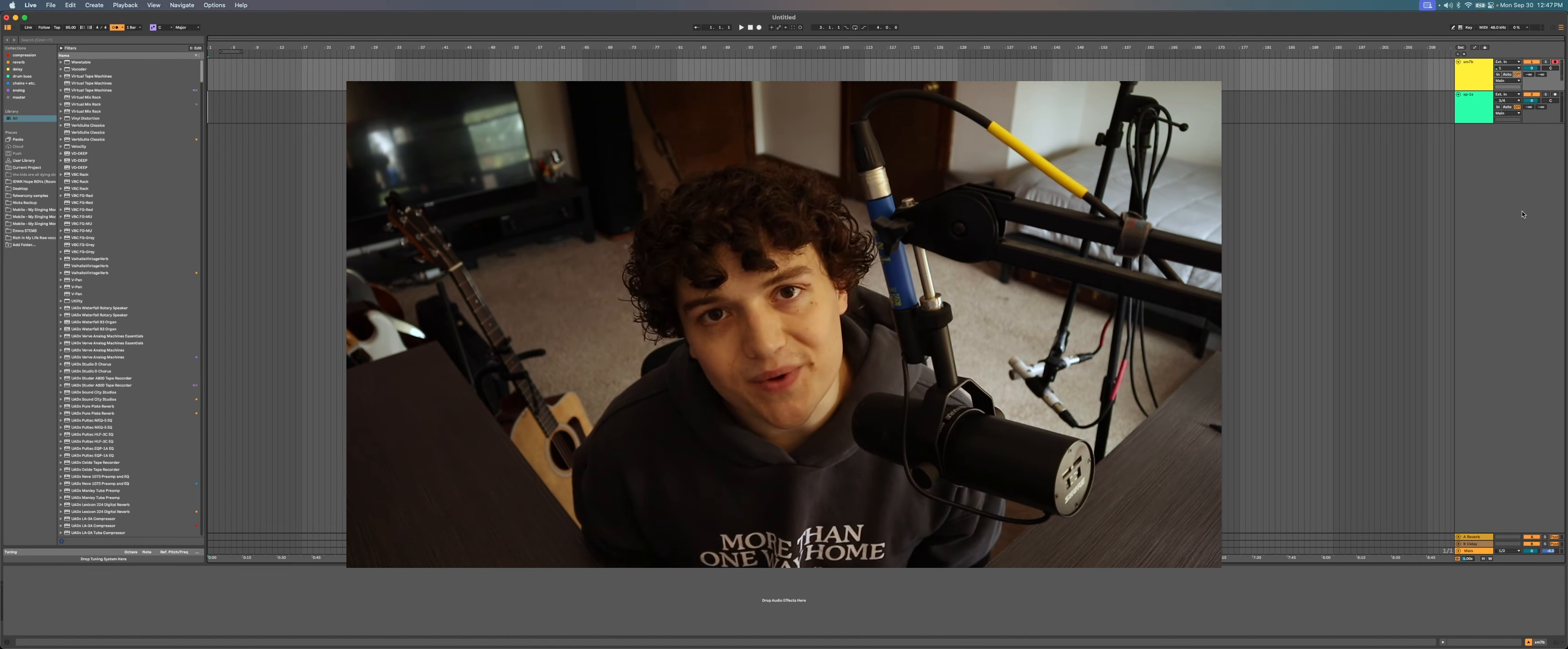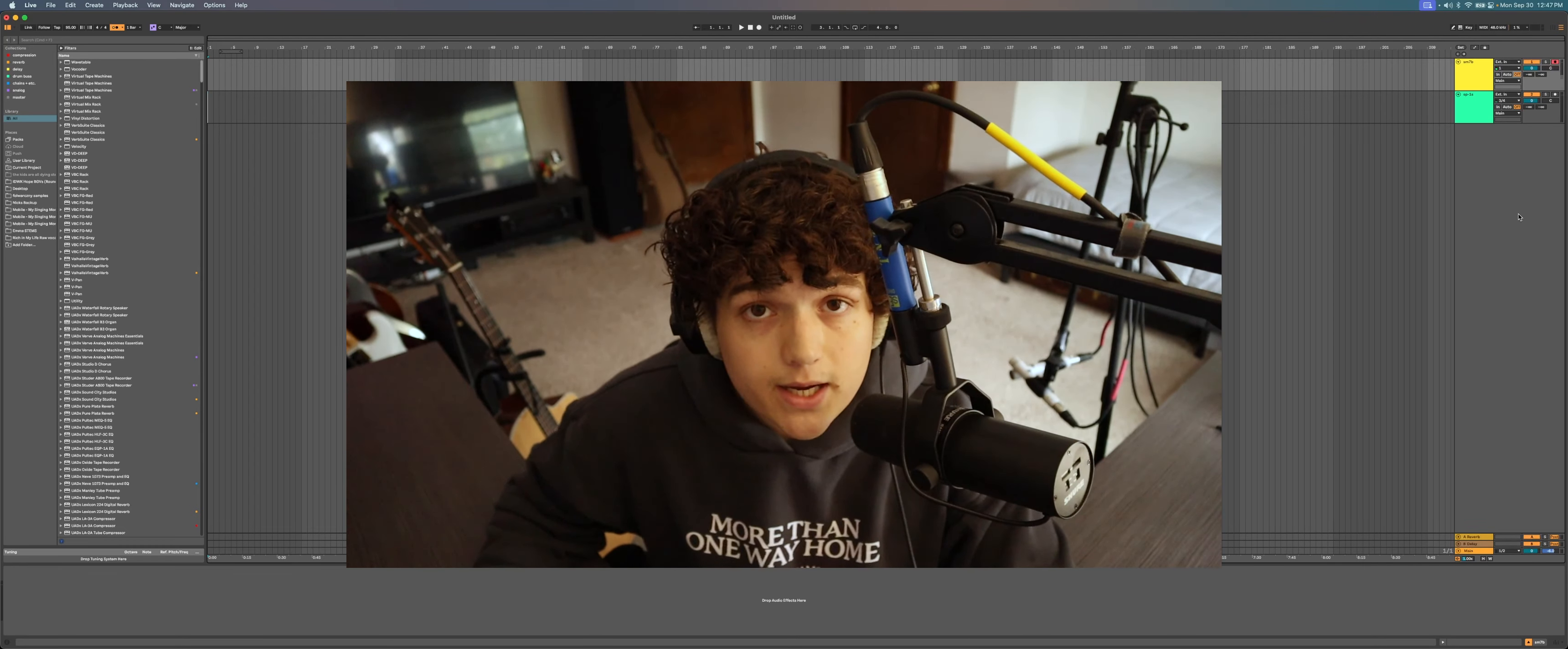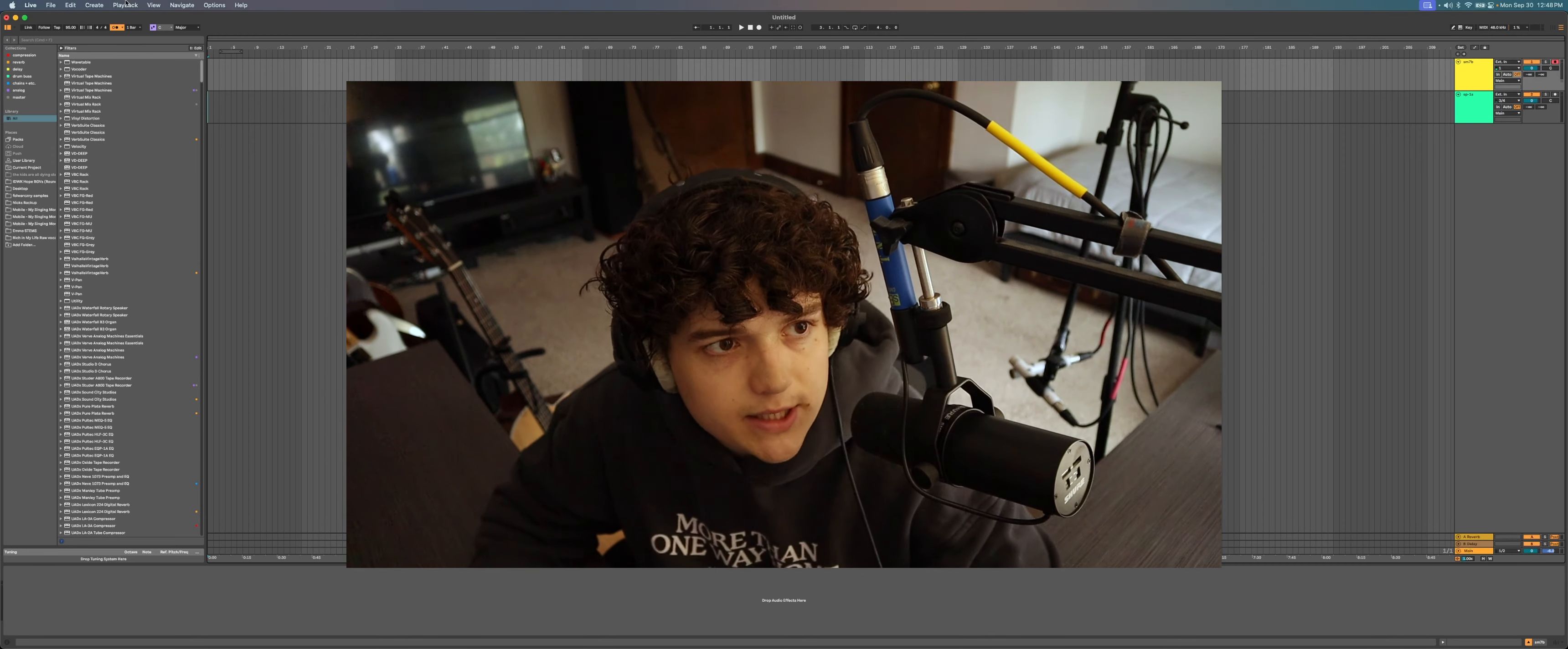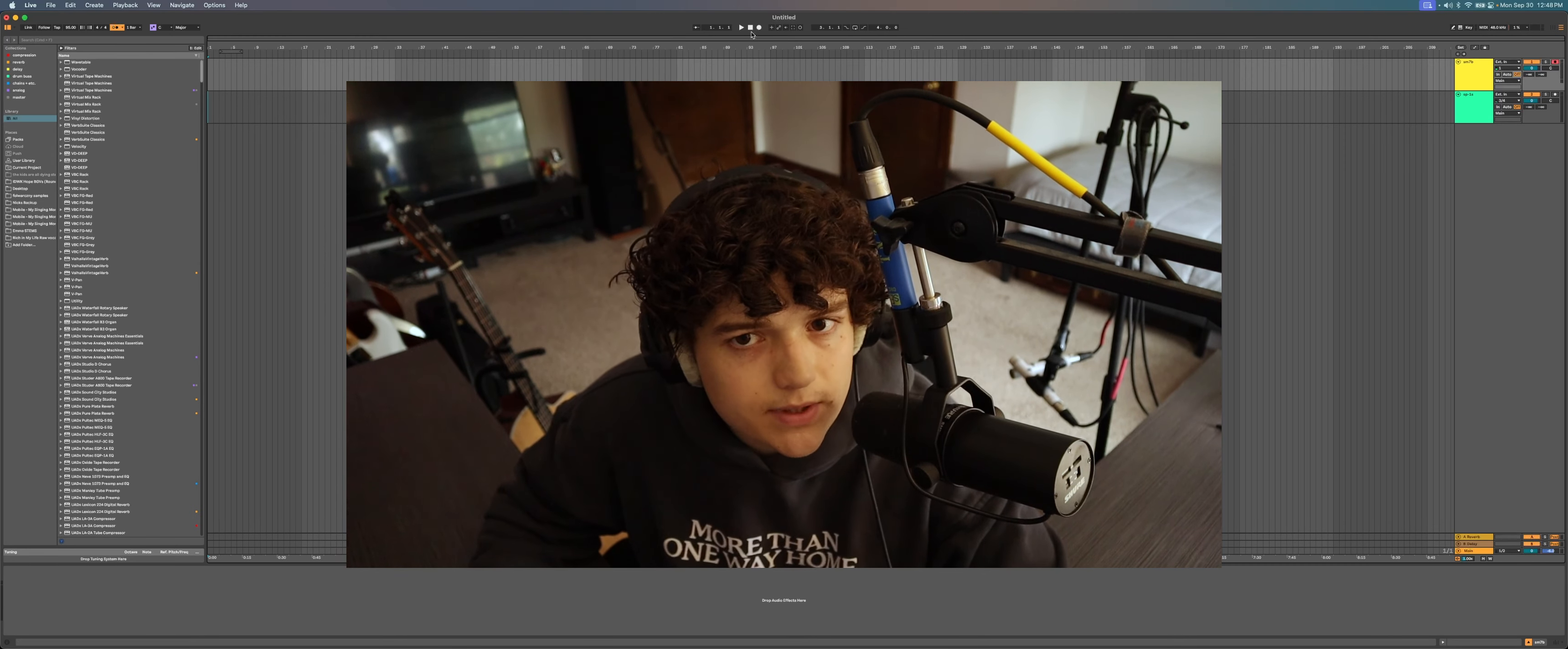So without further ado, let's just jump right into this. So like I said, I'm gonna be using GG Perez's cover as a reference.